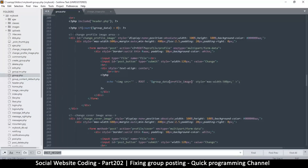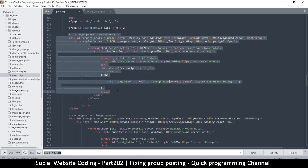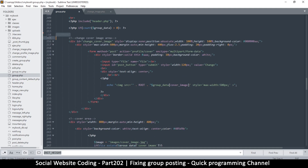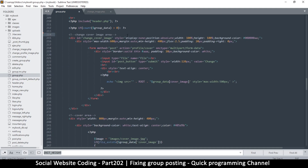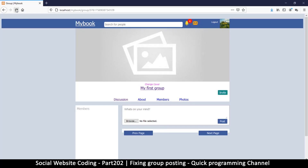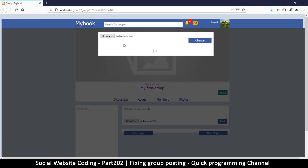The first thing we notice is that the 'change profile image' area is still here, but we are not going to be changing a profile image on groups. So I'll select everything there and just remove it to make things a little bit cleaner, and save. Coming back to check we haven't broken anything — I click on 'change cover' and it's still there. Good.